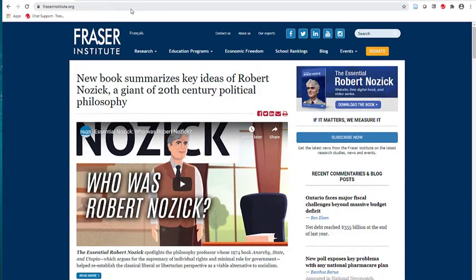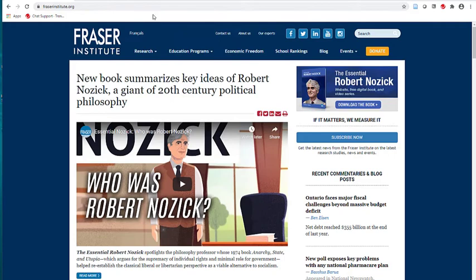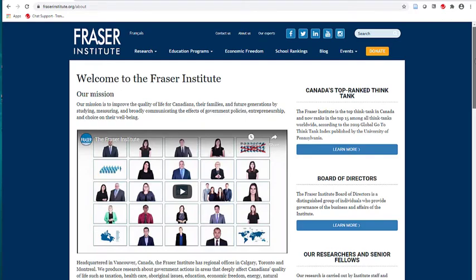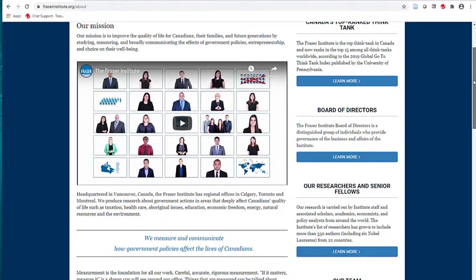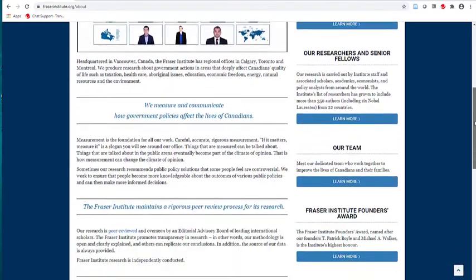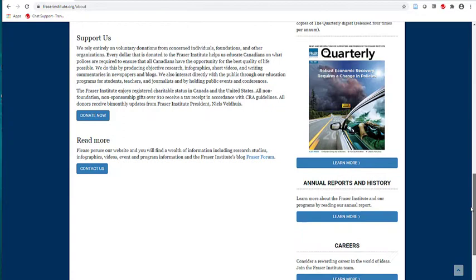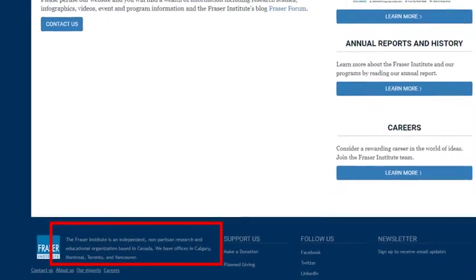Now let's look at the website for the Fraser Institute at www.fraserinstitute.org. We will click on About Us in the top navigation. On this page, we can read that the Fraser Institute engages in independent and non-partisan peer-reviewed research, as stated in the bottom right-hand corner of the page. This suggests that the Institute does not have a particular political bias.